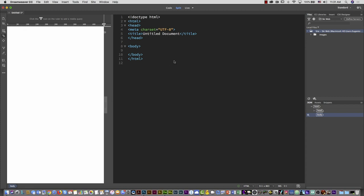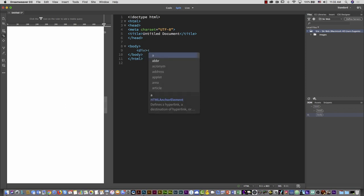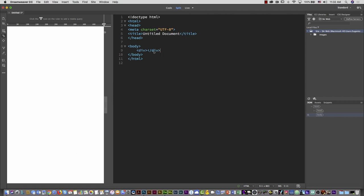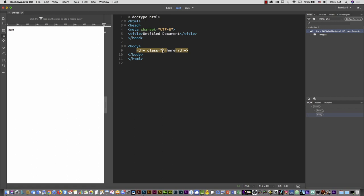To insert a div in Dreamweaver, you open an angle bracket, type 'div,' close it, then open again with a backslash. To add a class, put the cursor between the 'v' and the closing bracket, type 'class' and then the class name — for example, 'page-wrapper.' A handy shortcut: just type a period followed by the class name, like '.page-wrapper,' then hit Tab, and Dreamweaver automatically writes 'div class="page-wrapper"' for you.